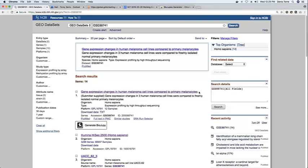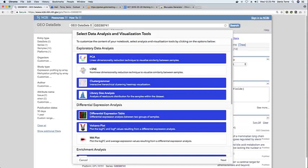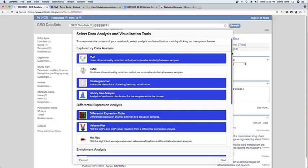And so the Chrome extension adds this button below the search results that users can click on. And this allows users with little to no computational knowledge to start generating a customized analysis notebook of the dataset.